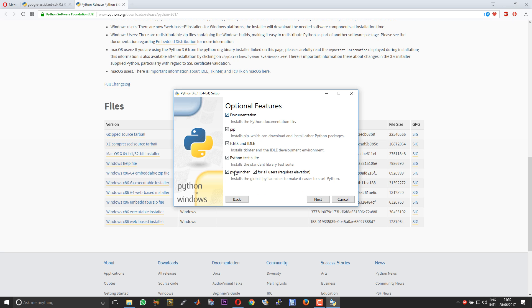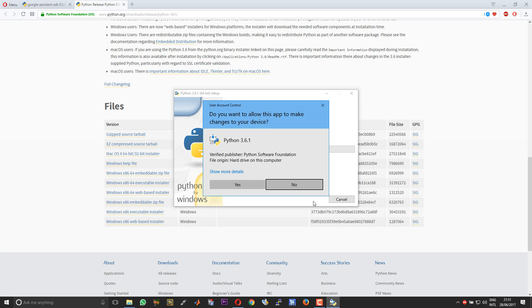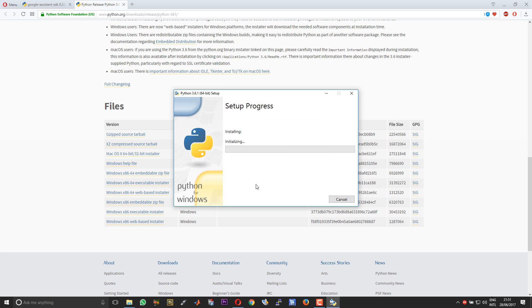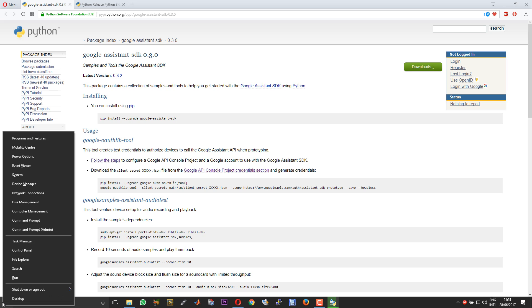Make sure that all of them are selected. Choose next and then select install for all users. This will automatically change the Python default folder to program files. And then choose install. I will leave the download links for the Python in the description of this video. As the installation is going on...